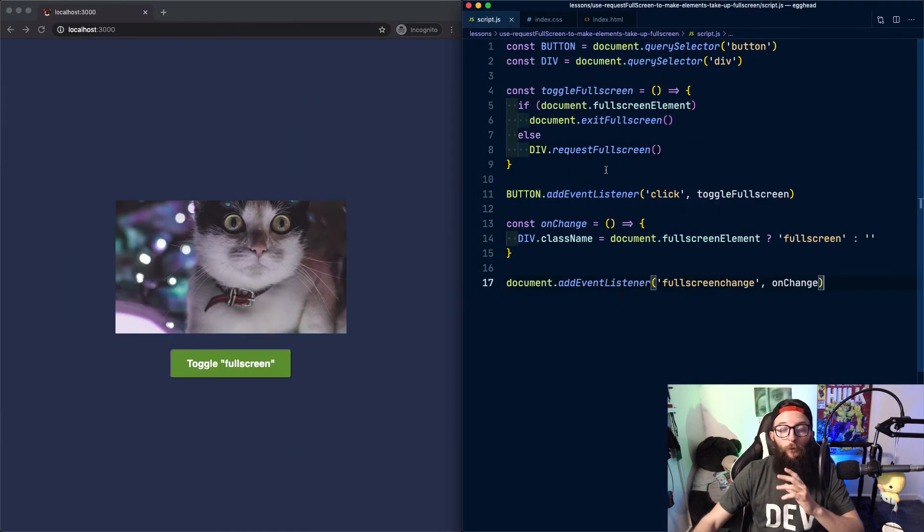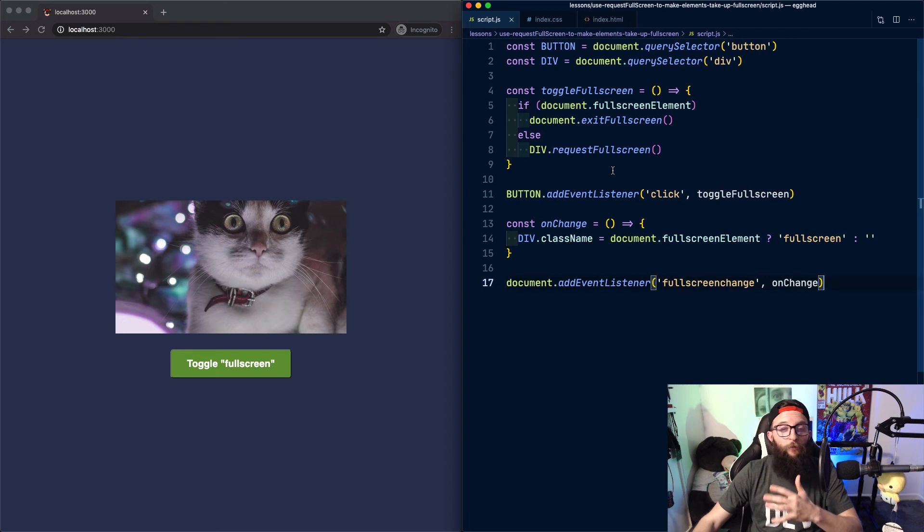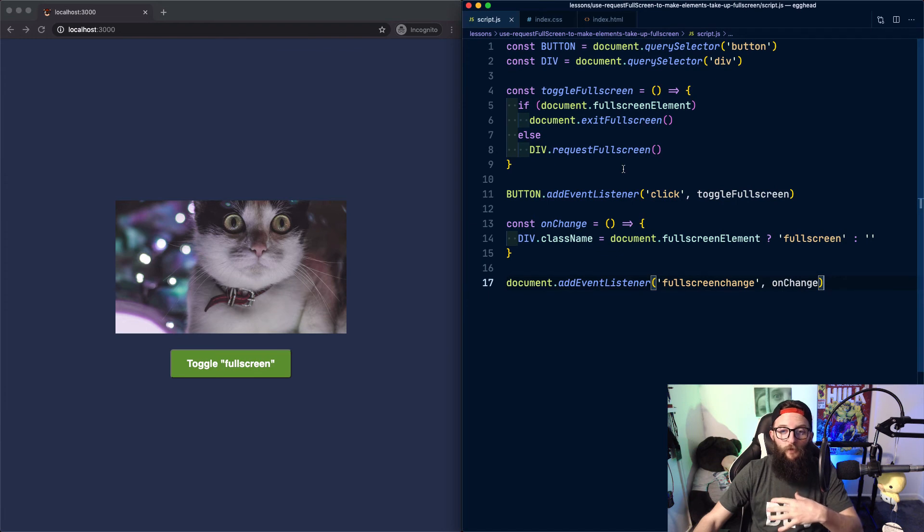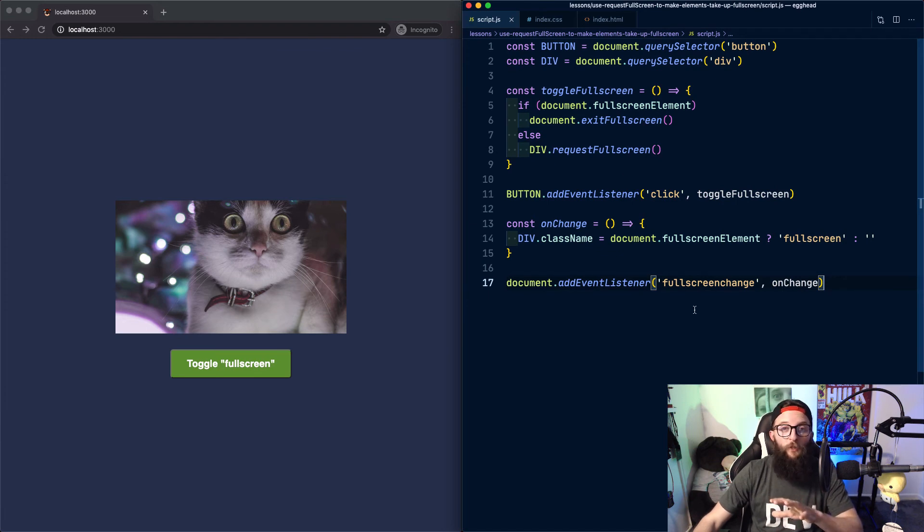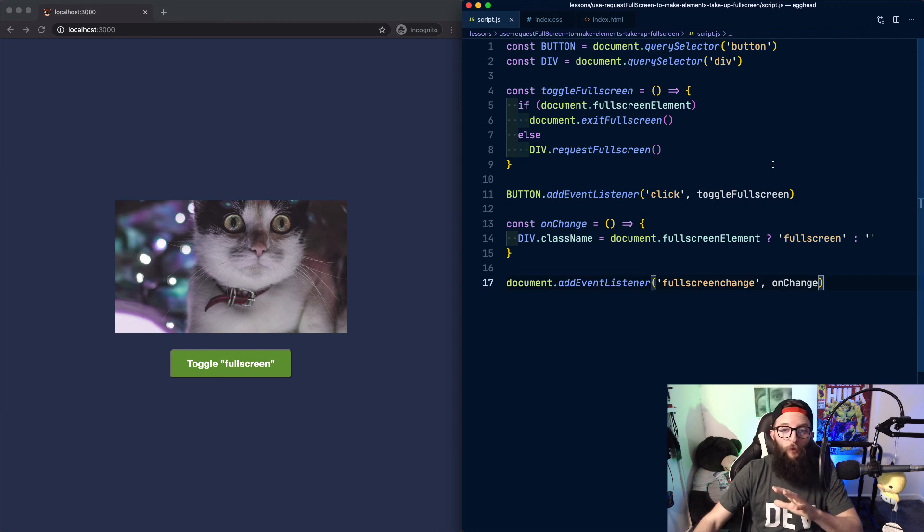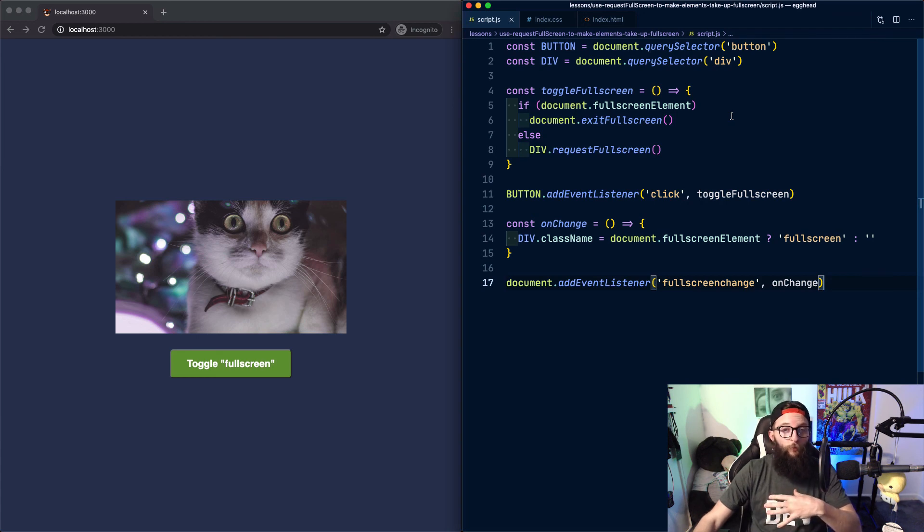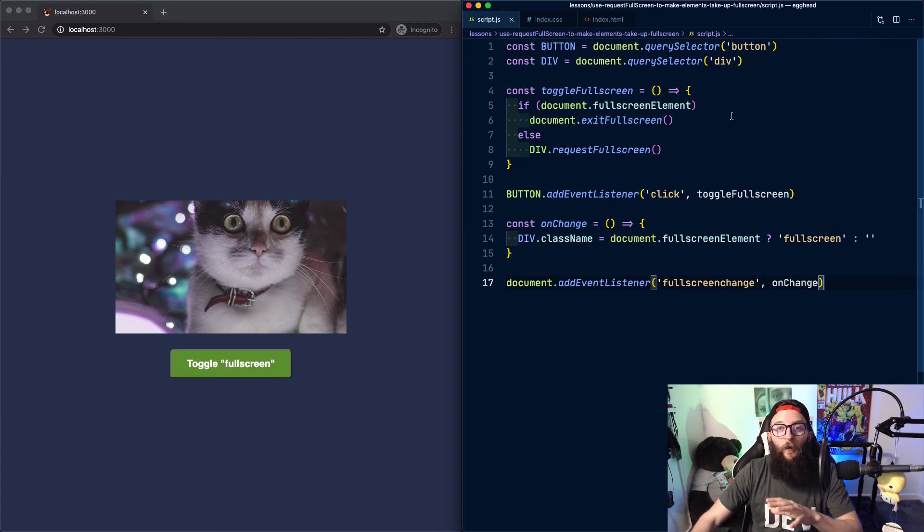So in review, we can use requestFullScreen to take our elements into full screen mode. In some browsers, this method returns a promise, but if we'd like to hook into changes, we can use the universally compatible fullscreenchange event. To determine whether we're in full screen mode or not, we can check for the existence of document.fullScreenElement. And when we're ready to come out of full screen mode, we can use document.exitFullScreen.